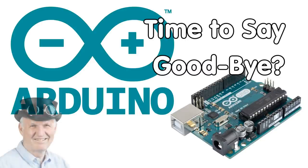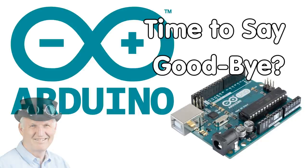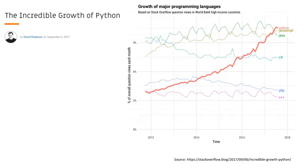Grüezi YouTubers! Here is the guy with a Swiss accent, with a new episode and fresh ideas around sensors and microcontrollers.